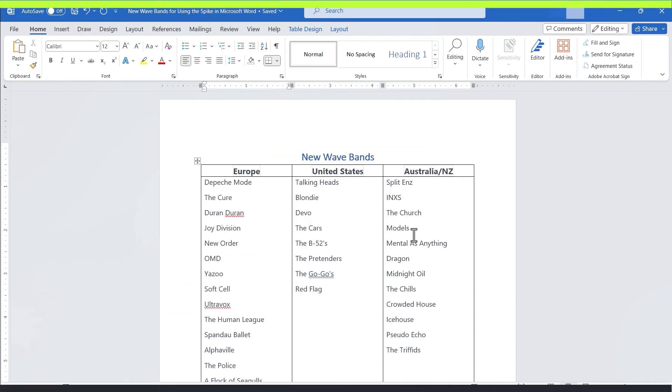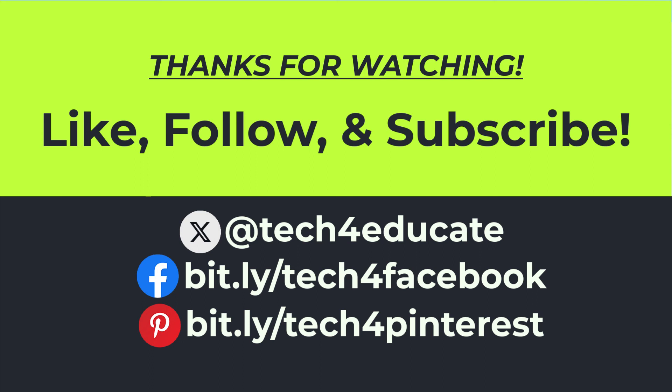Thanks for watching. I hope you found this tutorial to be helpful. If you did, please like, follow, and subscribe. And when you do, click the bell so you'll be notified when I post another video.